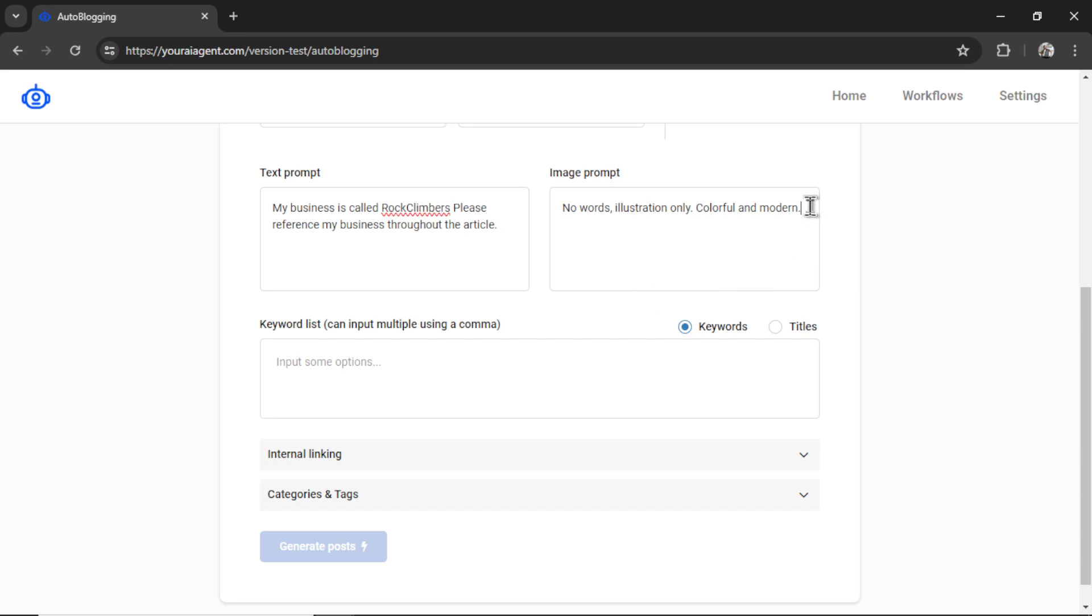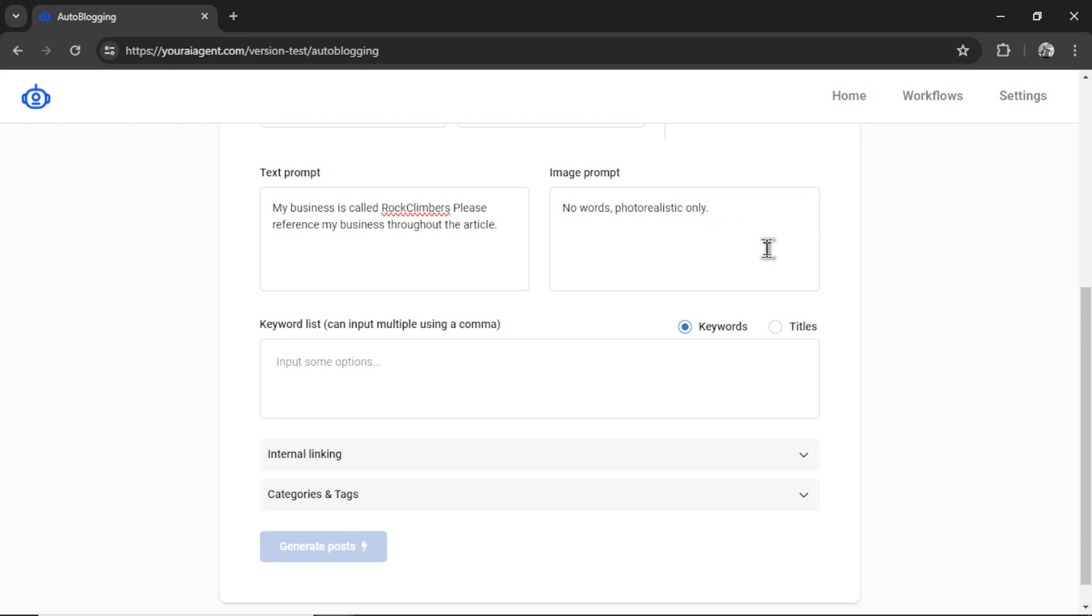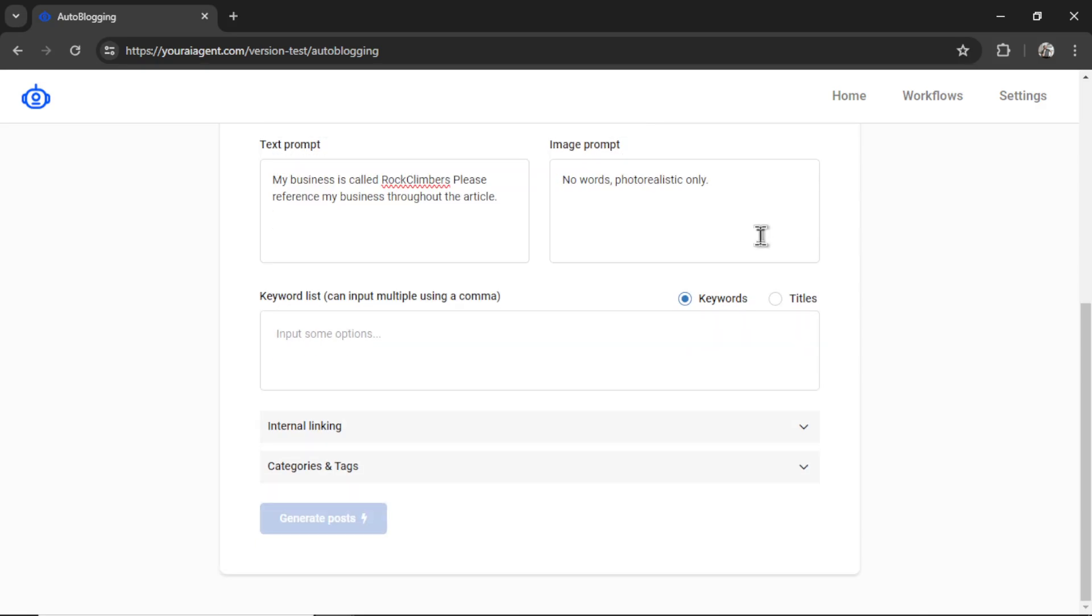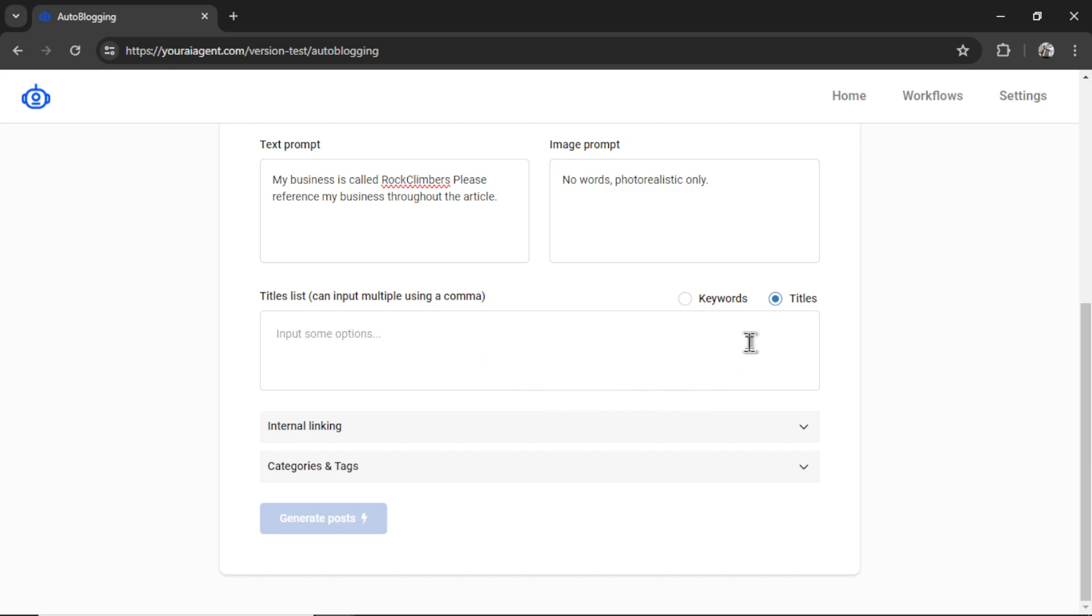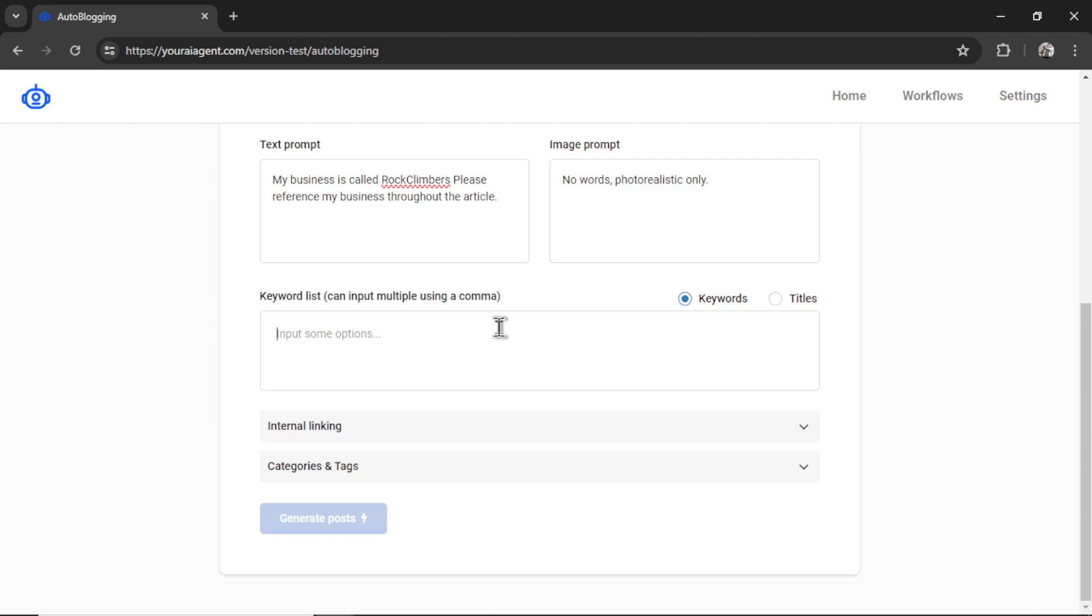Next is the image prompt. How do you want your images to look? By default, I write no words, illustration only, colorful, and modern. Let's remove this portion of the image prompt and write photorealistic only. Next is my keyword list, or it can be titles list. If you've done the research already, you can select titles and input a bunch of article titles, and one by one, our AI agent is going to write content for them. If you haven't done your titles research yet, I can select keywords and start inputting a bunch of them in here. I'm going to enter a bunch of keywords, pause the video, and resume in a second.